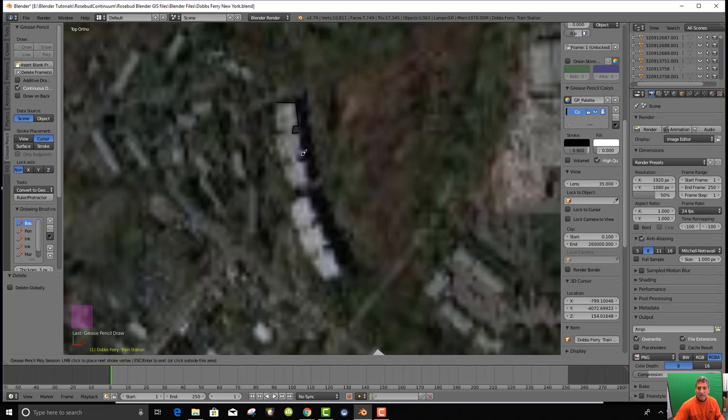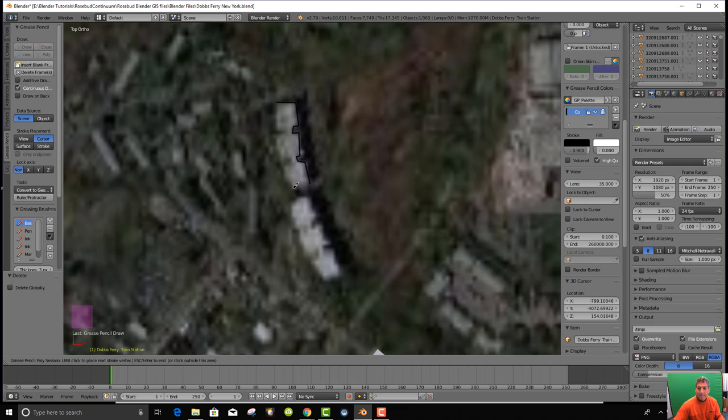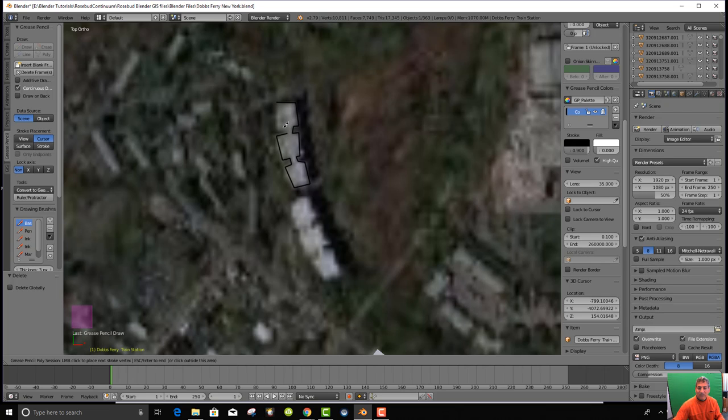I'm going to ignore some of those features there and just get the basic outline of it and draw it. So I've made a basic outline of my building.